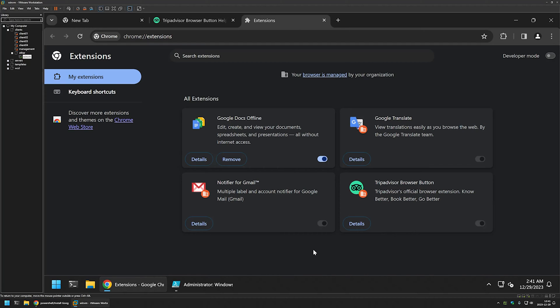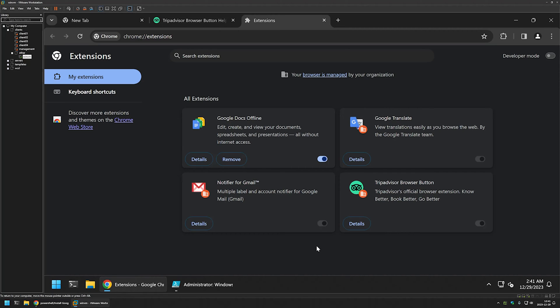One important bit of information that you should know here is that we have these icons on the extensions. If I hover over them it says that added by policy. That means that we are using group policy functionality to add these extensions, and that means that the user will not be able to remove the extensions from Google Chrome interface.